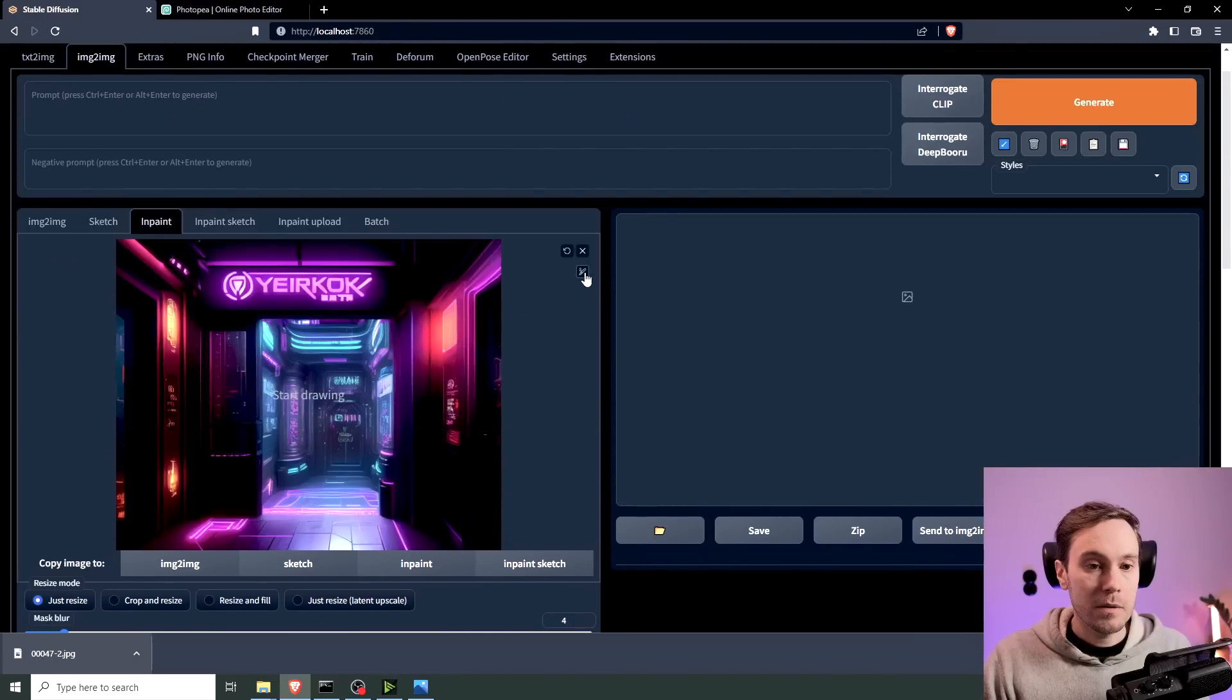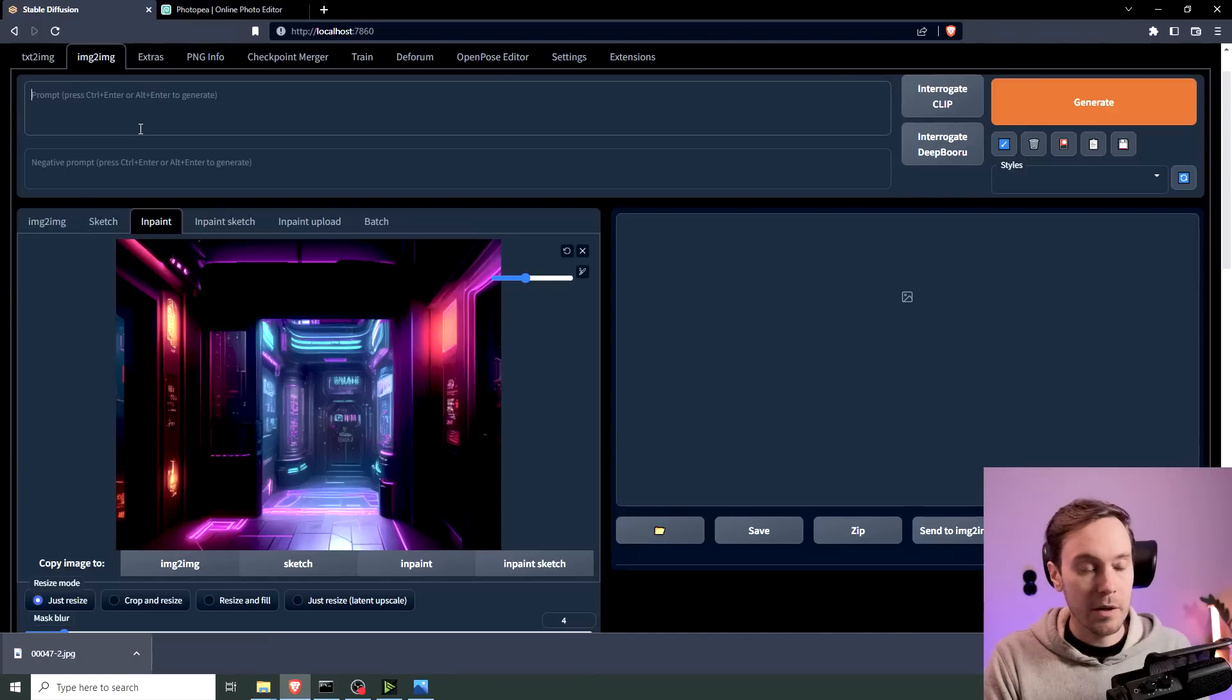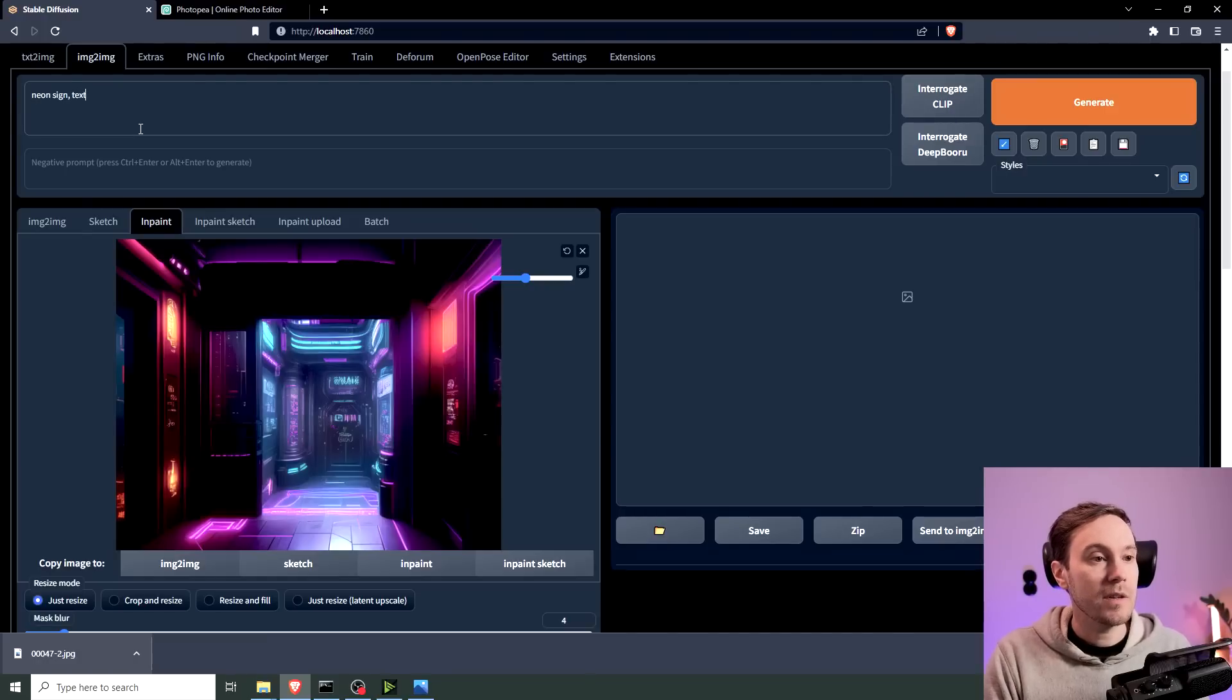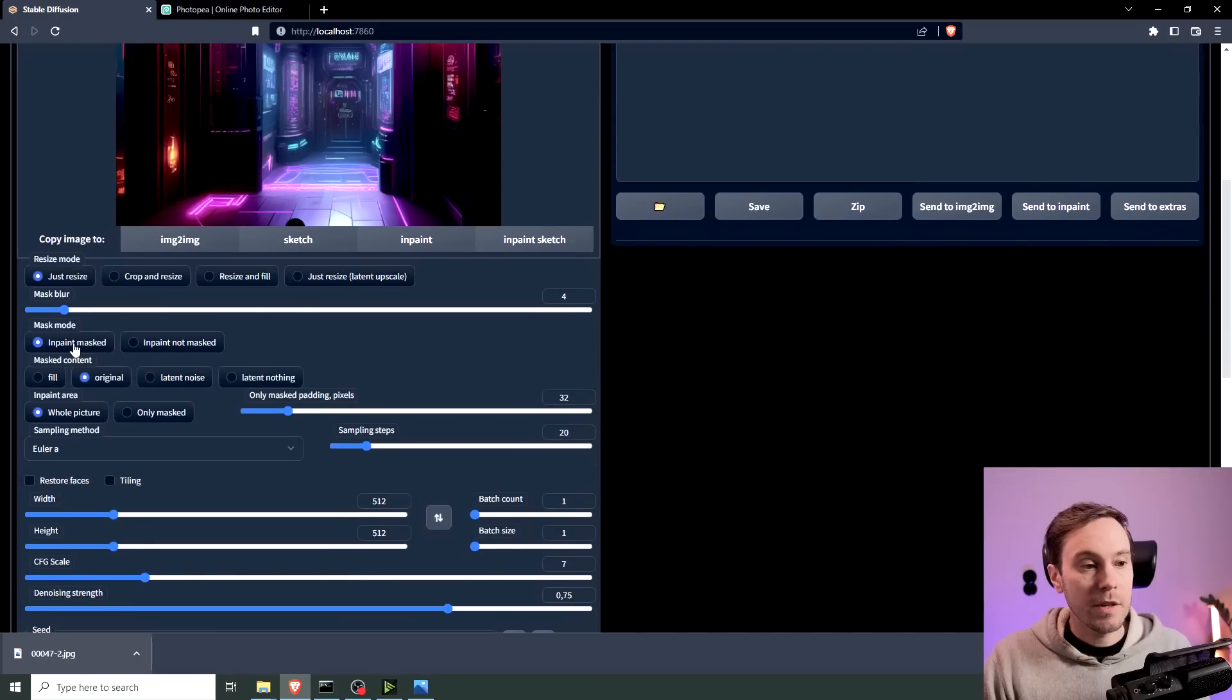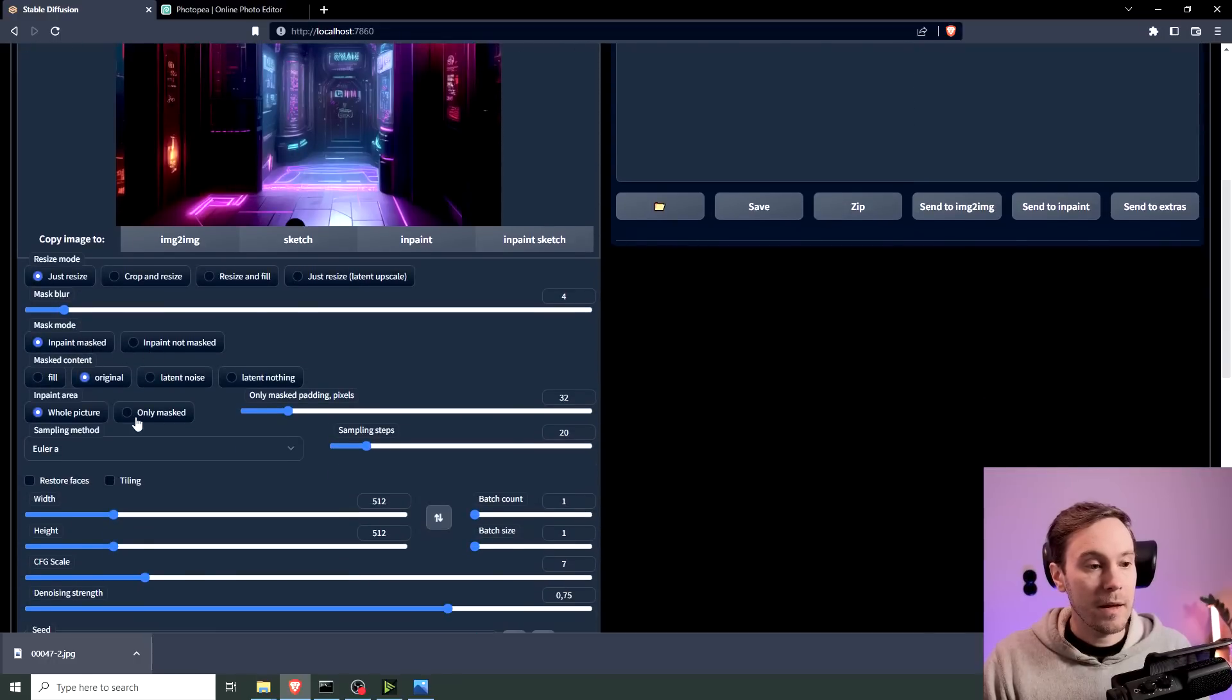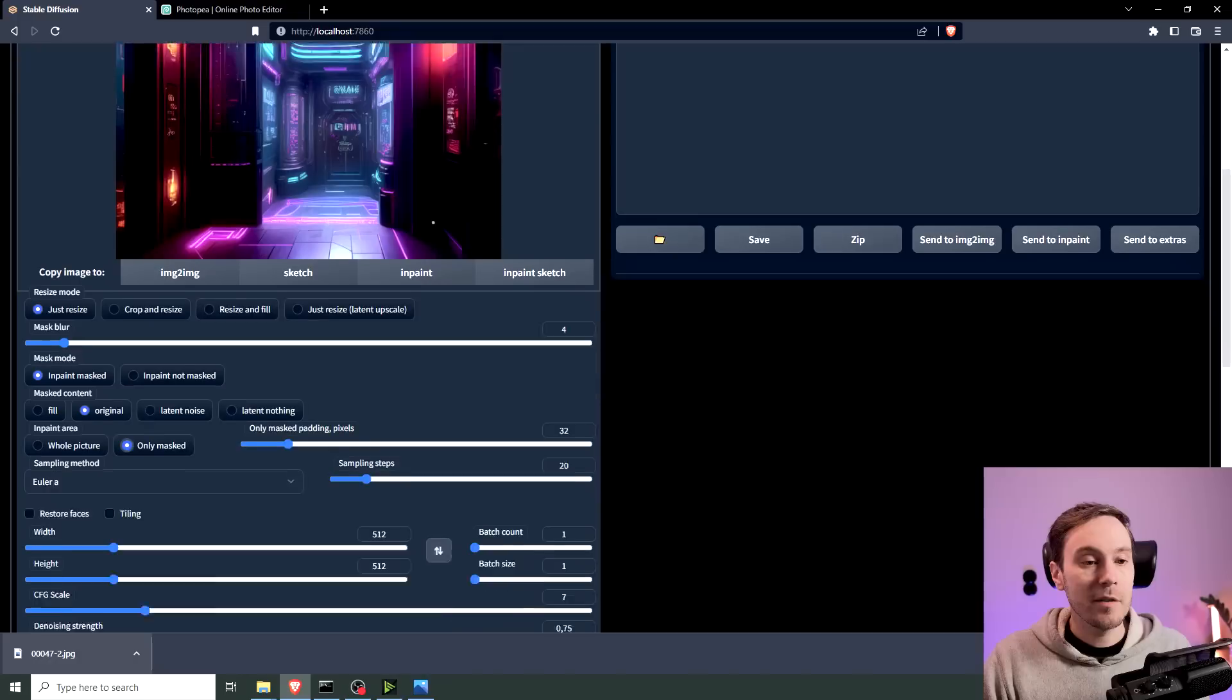And we're going to paint here what we want to change. We're not going to change all of the image. We just want to change this sign. And I'm going to put up here Neon Sign Text. I'm going to make sure that I have InPaint Masked and Only Masked. Now this image is 640 wide by 512. So this would be my main resolution.